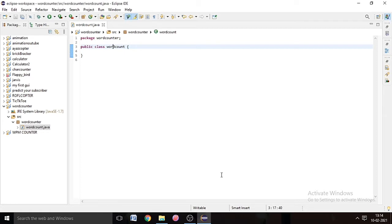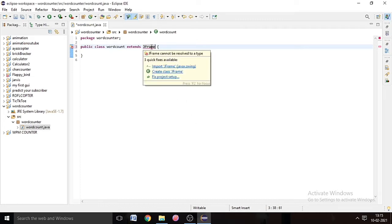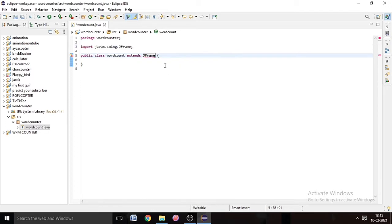So we have to create a graphical user interface, so we need JFrames. We simply extend JFrame in our WordCount class. Extend JFrame and then import JFrame from Java Swing.